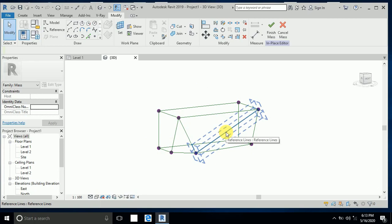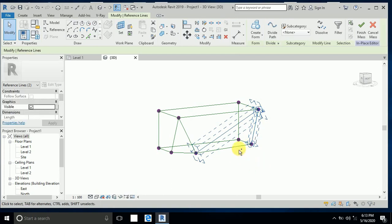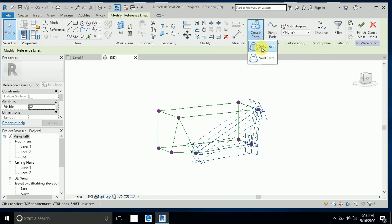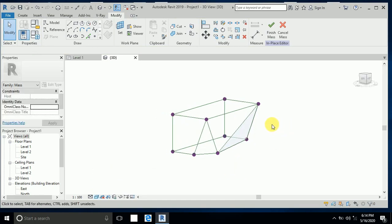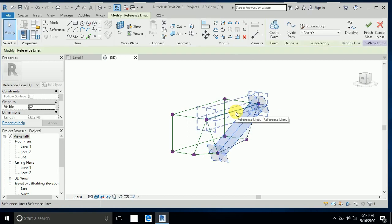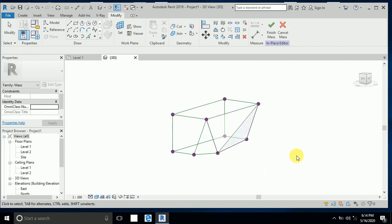Now click on this reference line, press Control and click this one and this one. Create a form — solid — and click on it. Go to Realistic shade view. This shade is created. Again click here, press the Tab button, Control-click this line and this line, and create a form.